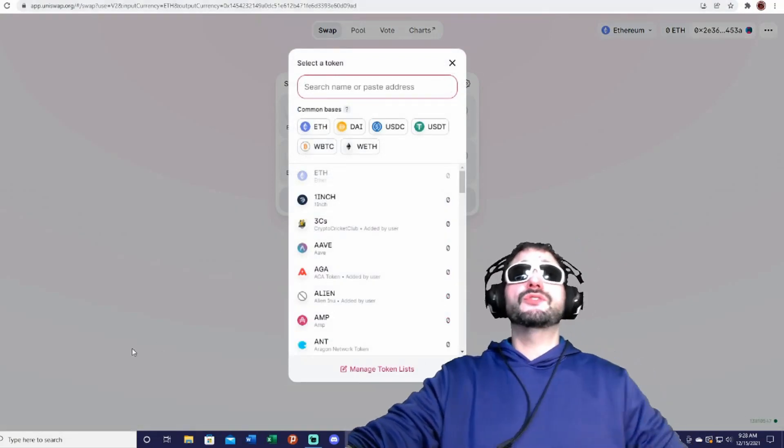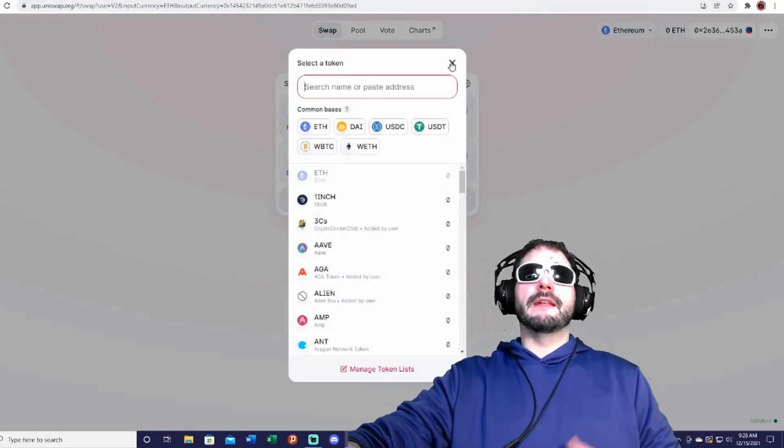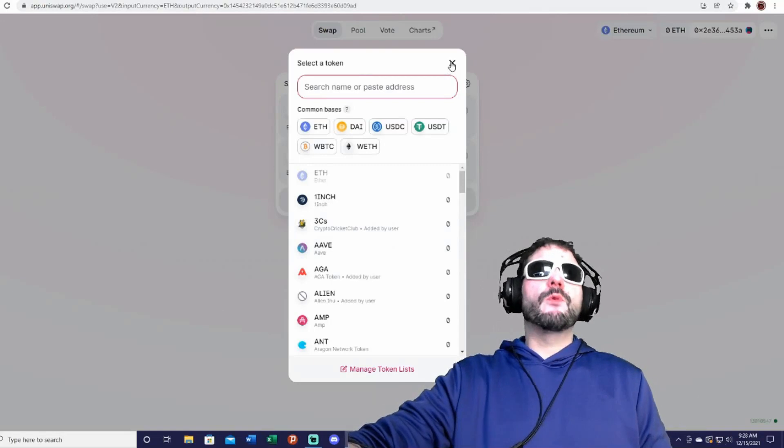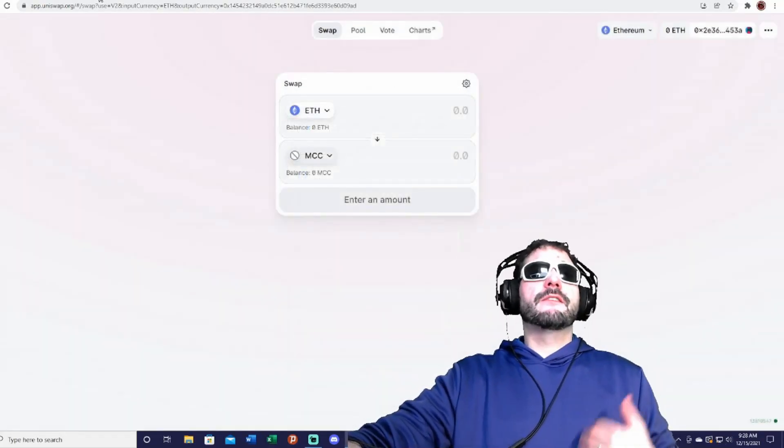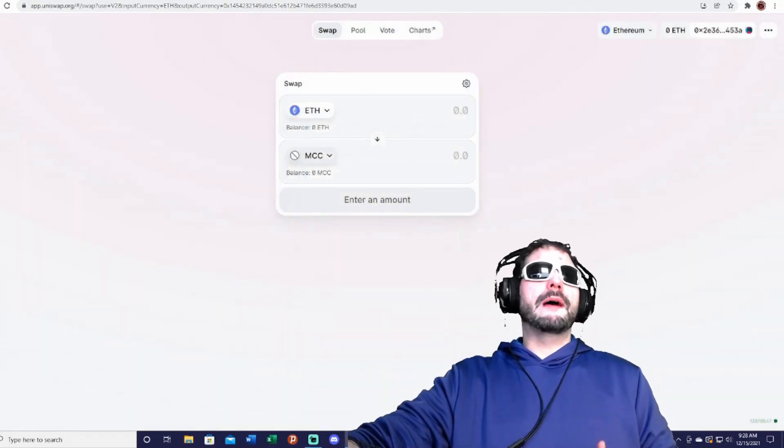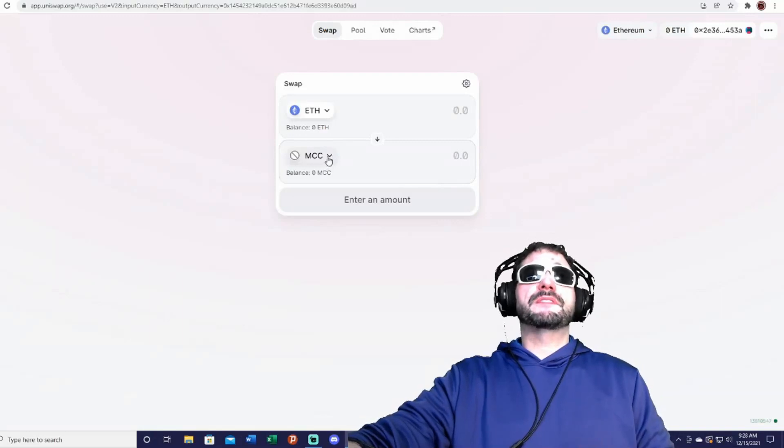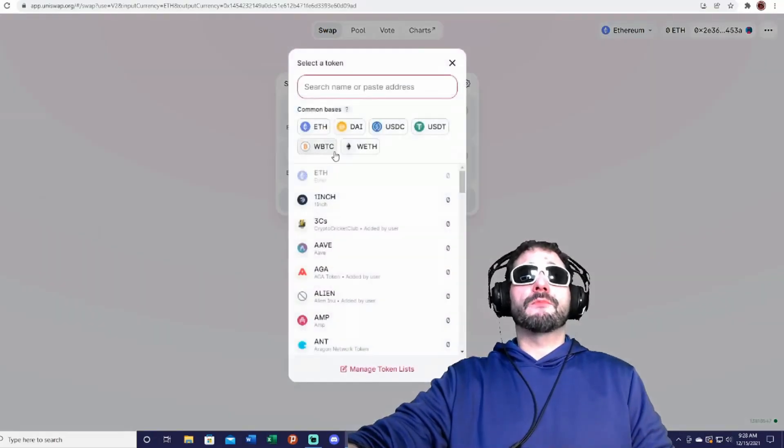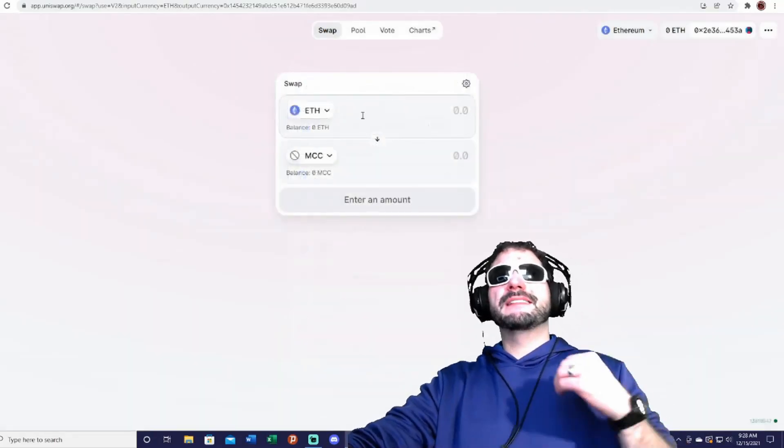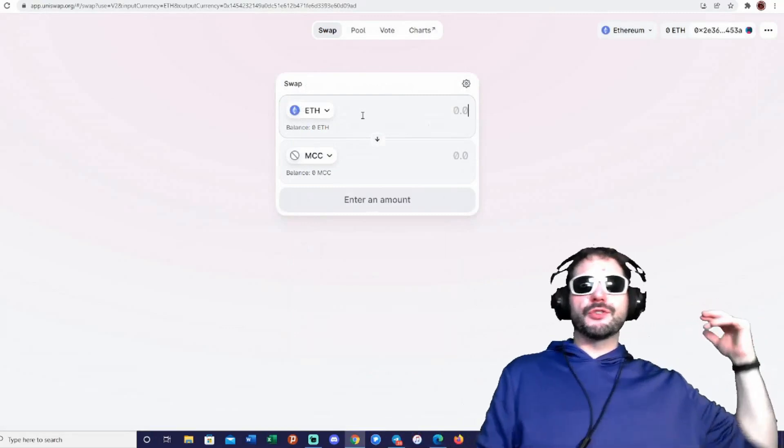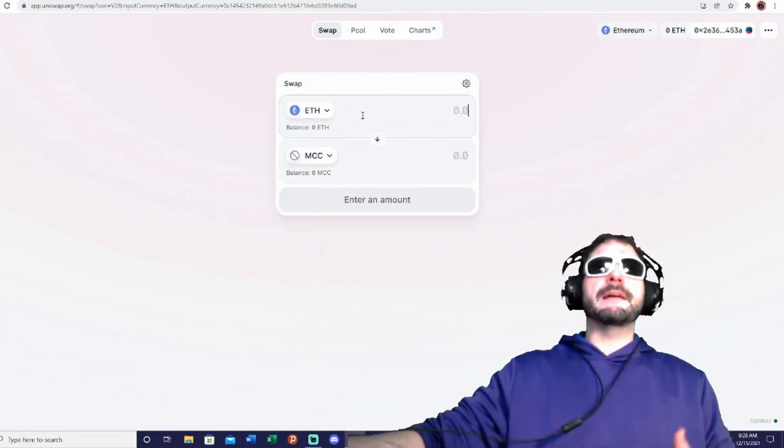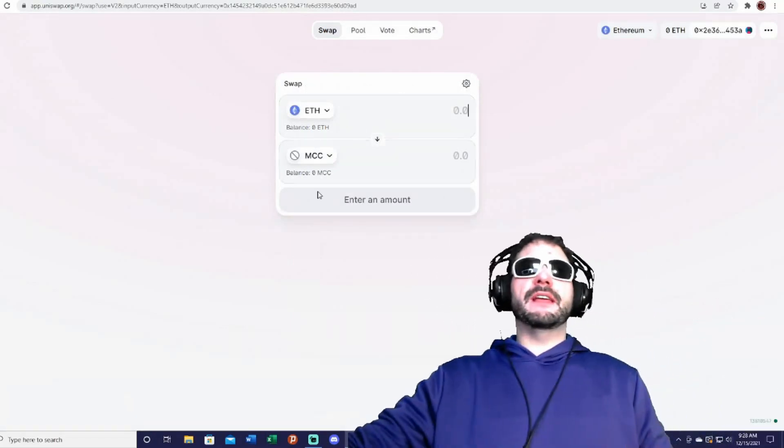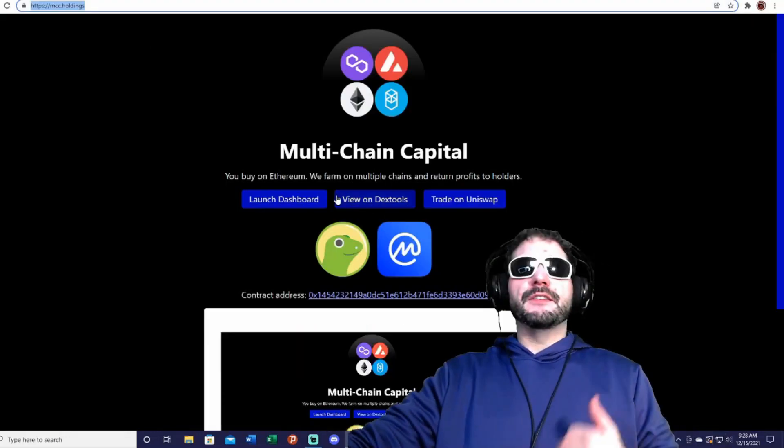So you could trade it for ETH into MCC right here. All you have to do is connect your Ethereum wallet, like MetaMask, wallet connect it directly here. You can find the link on the website—it'll take you directly to the website and it already will have the contract address in there for you, so that way you can transact your Ethereum for the MCC token.